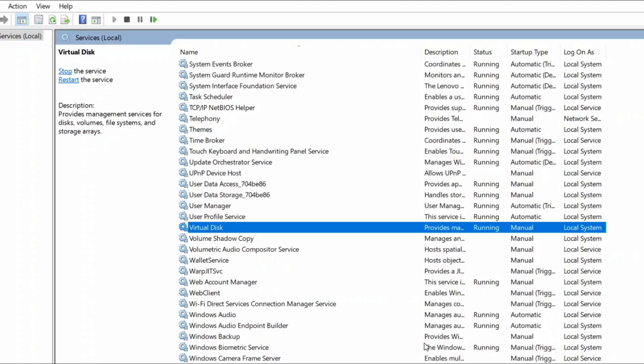That's all. Now you can try opening the disk management service and it should work perfectly fine.